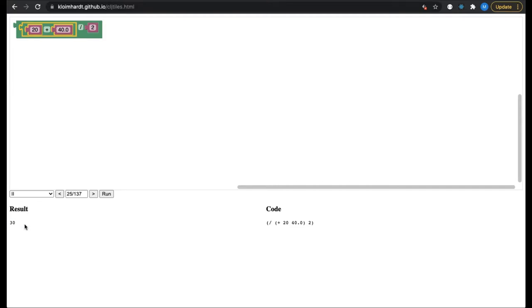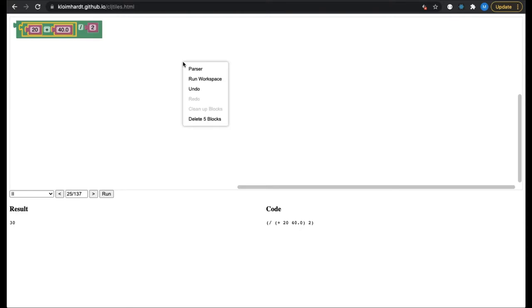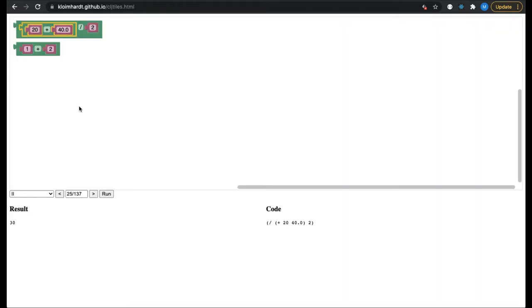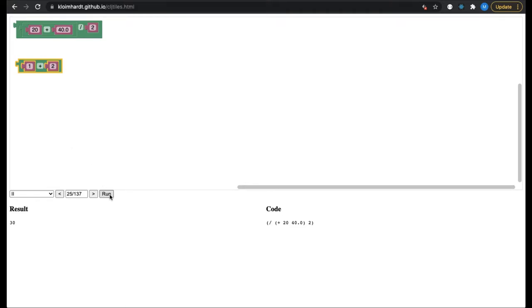For a scientist, I think it is clear enough. But a note is in order. A programmer who knows that CLJ Tiles is written in Clojure expects a notation which differs from the common one. To clarify this, we open the parser by right-clicking on the workspace and type plus one two. You can see that the parser converts Clojure code into the usual infix notation. The reason, of course, is that the notation in the workspace should be as similar as possible to pen and paper.